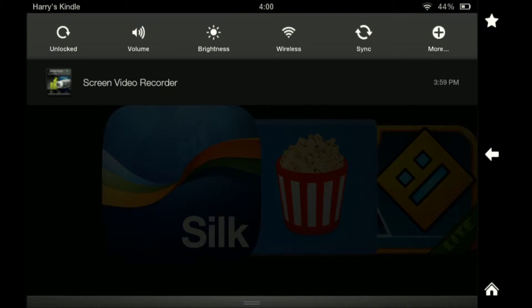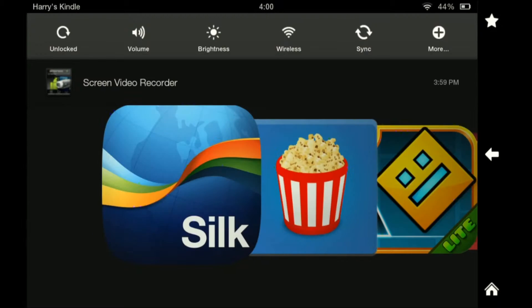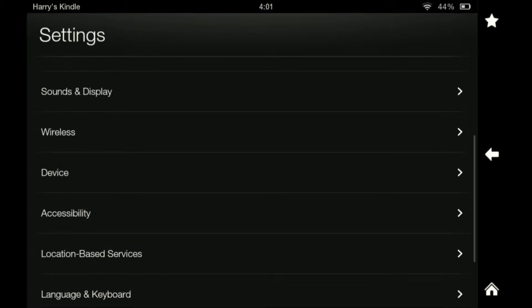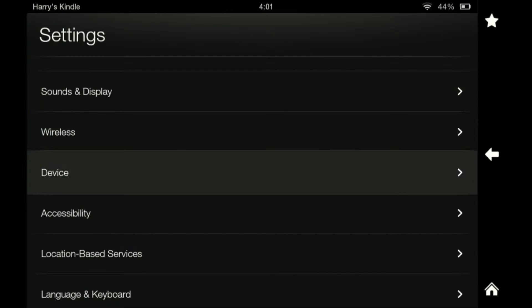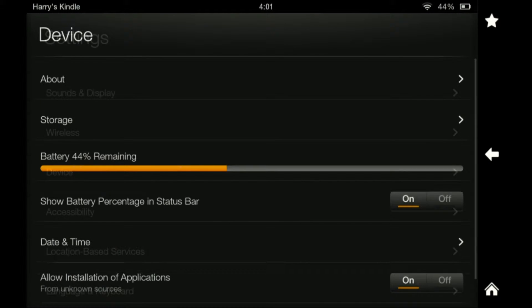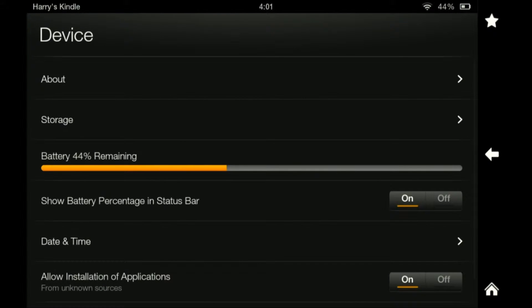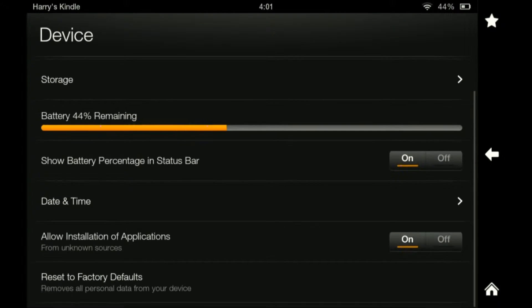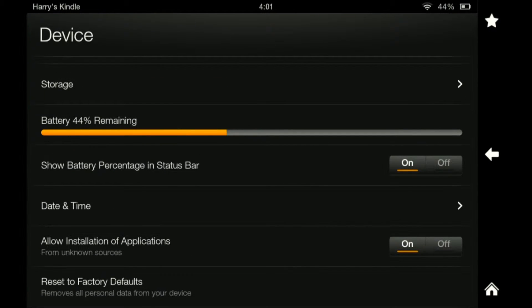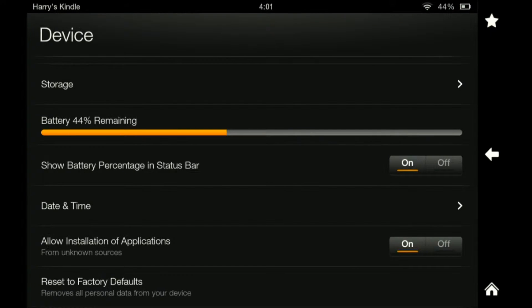So first what you're going to need to do is go into More on the slide down and we need to go down to Device. And you need to allow installation of applications from unknown sources. By default it will be off. You need to turn it on and press OK.